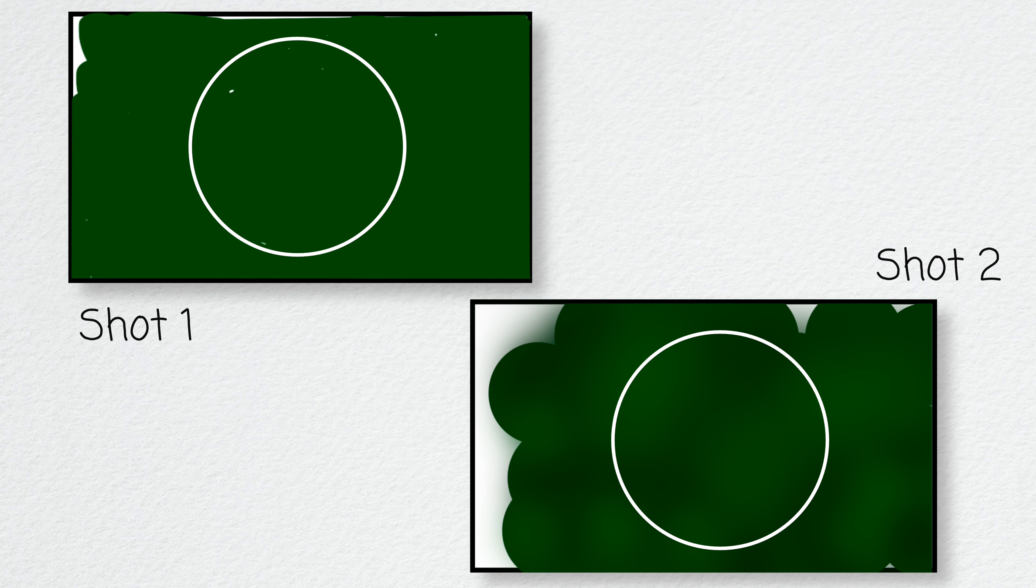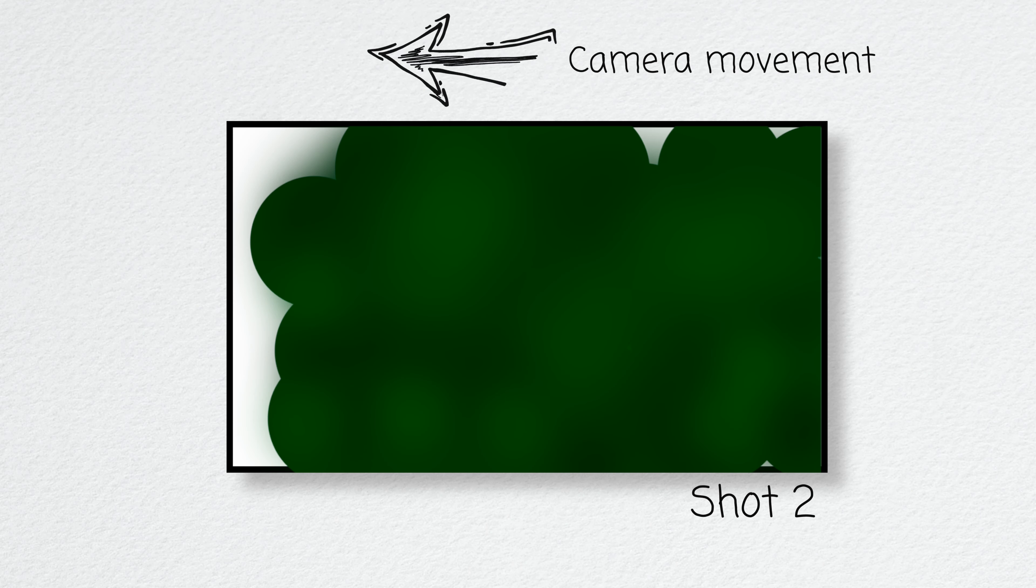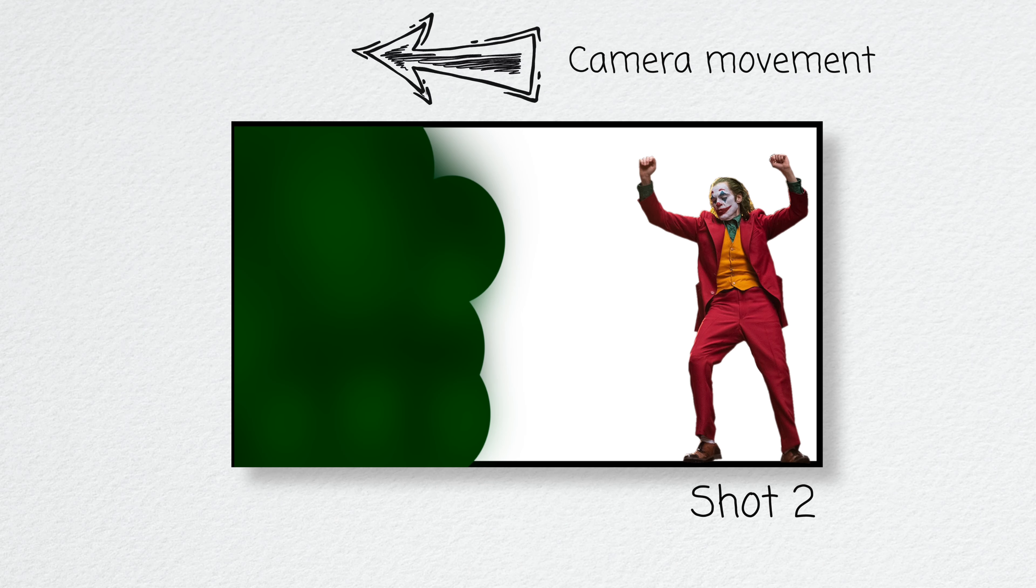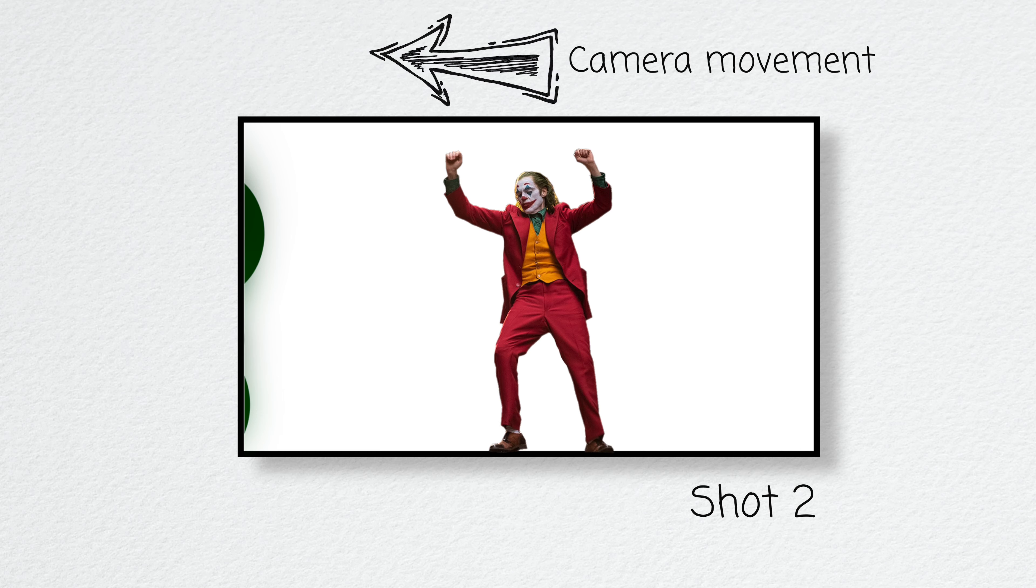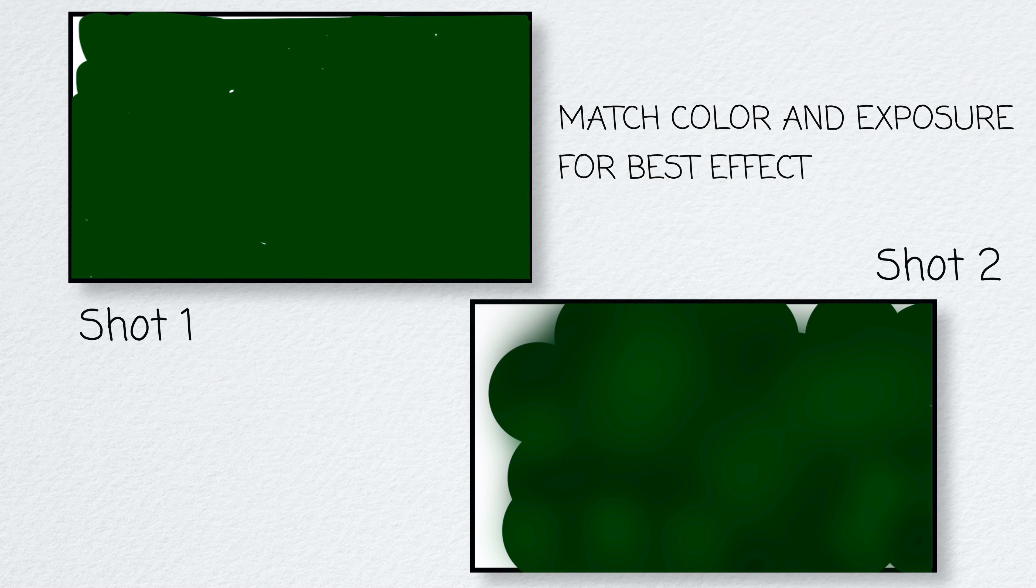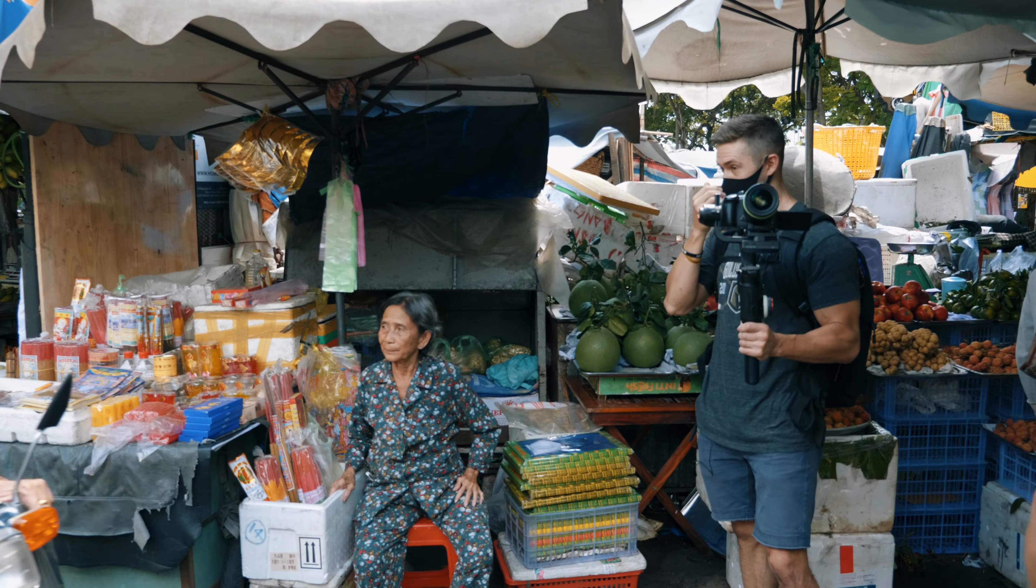Hey guys, today I'm taking you outside in a market here in Ho Chi Minh City, Vietnam, where we will go over three simple but smooth transitions you guys can use to transition your shots in your videos.